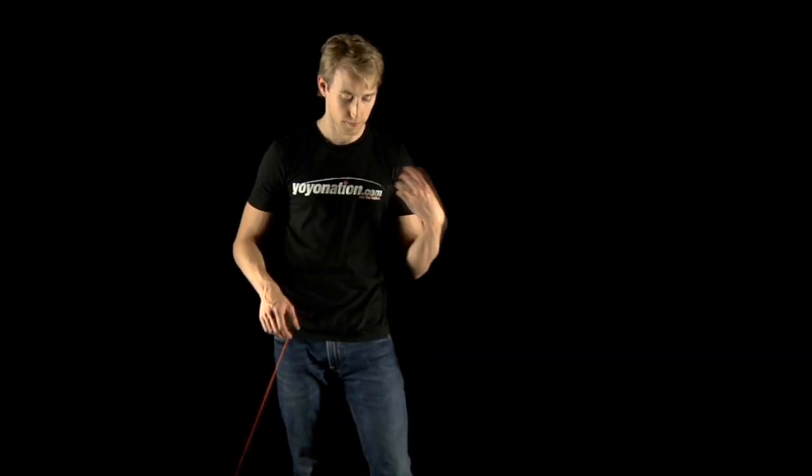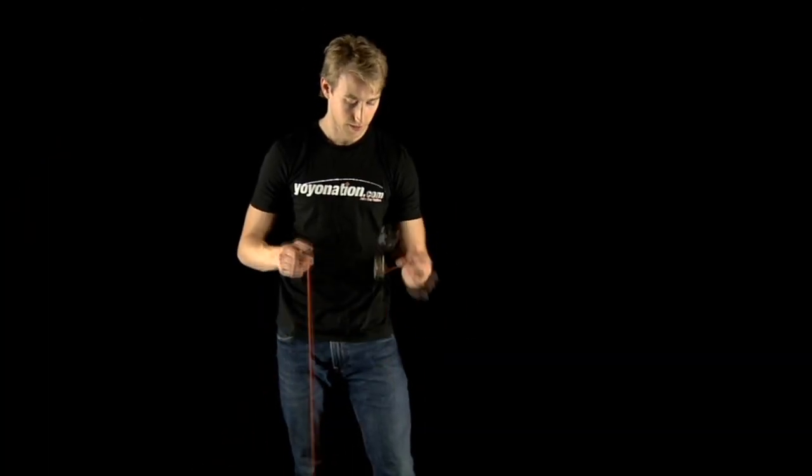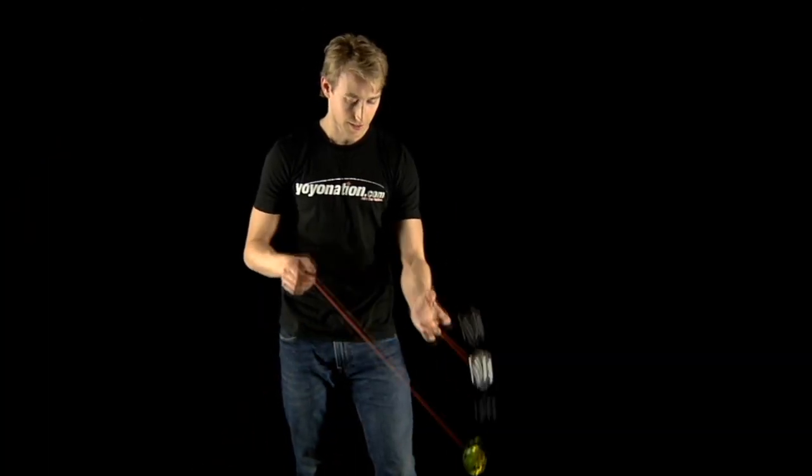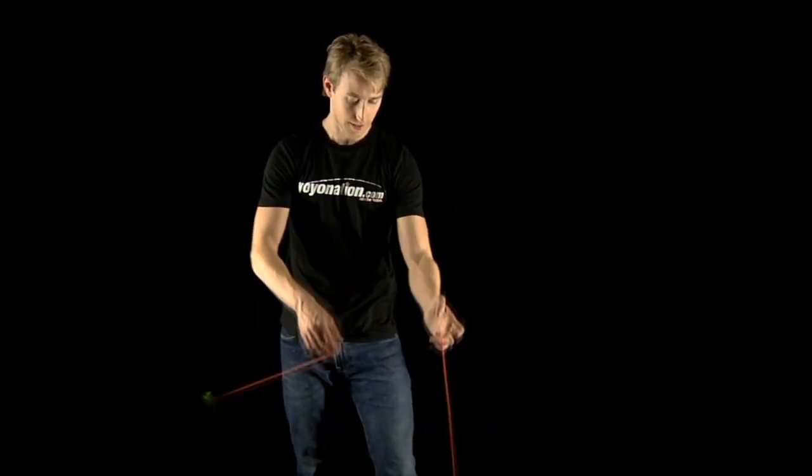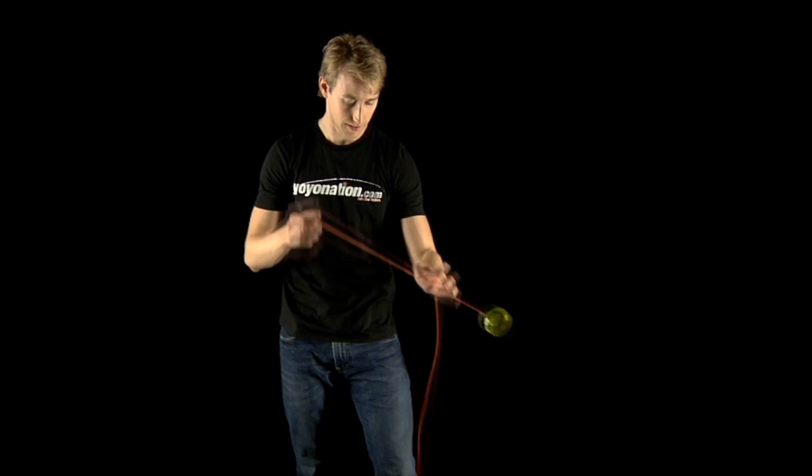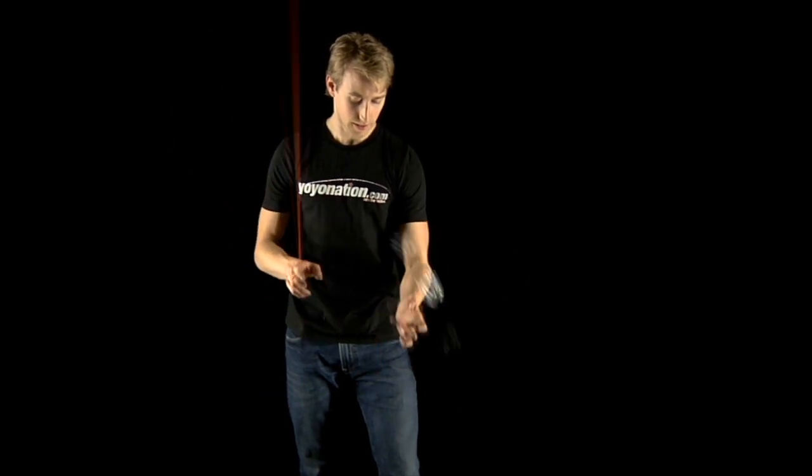Once you are used to the wrap, try combining the wrap with the hop the fence. We recommend practicing with the dead yoyo for the wrap.